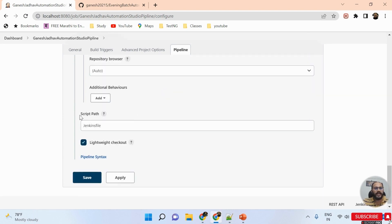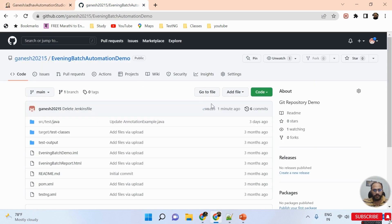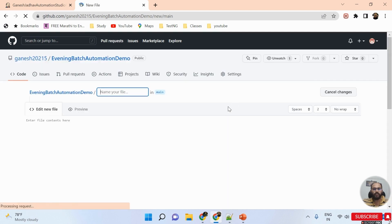I scroll down further and I can see 'Script Path' — I need to provide a Jenkinsfile in that particular repository. The Jenkinsfile contains Groovy scripts, and whenever a developer merges their code into the repository the job will automatically trigger. I'm copying a script and creating a new file in my repository by clicking 'Create new file'.